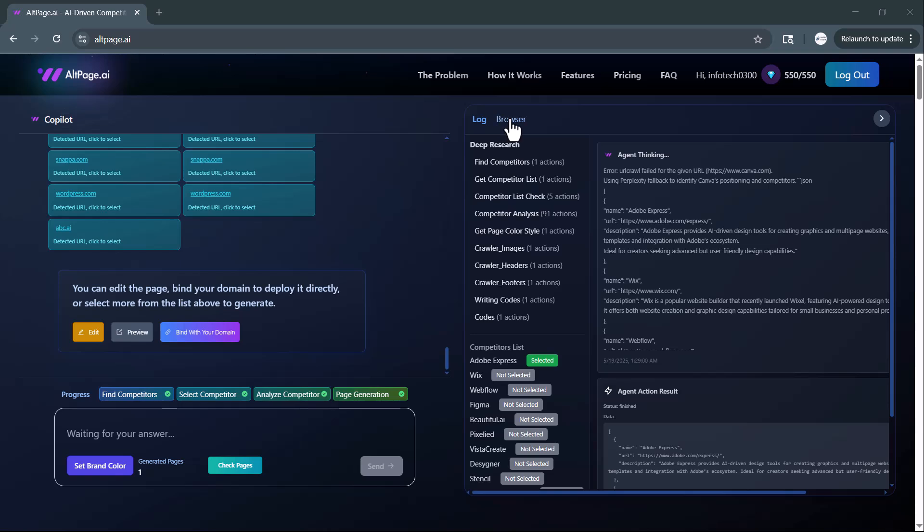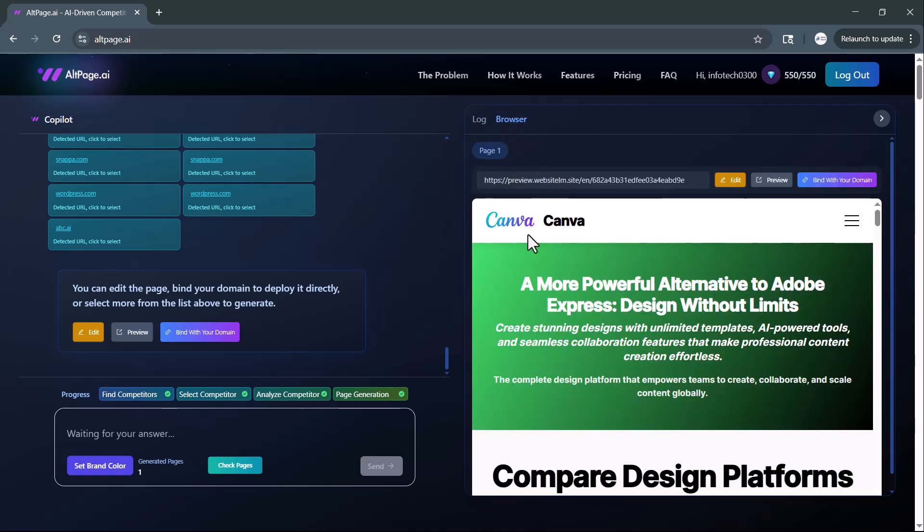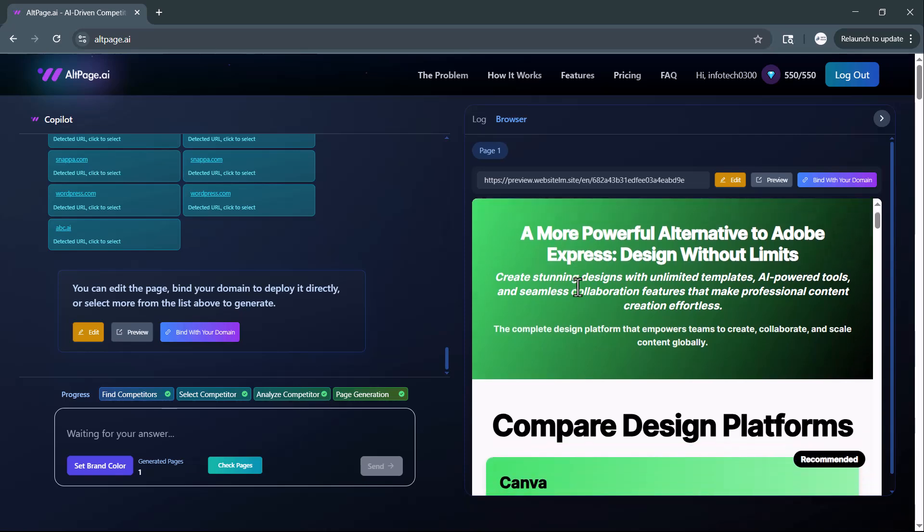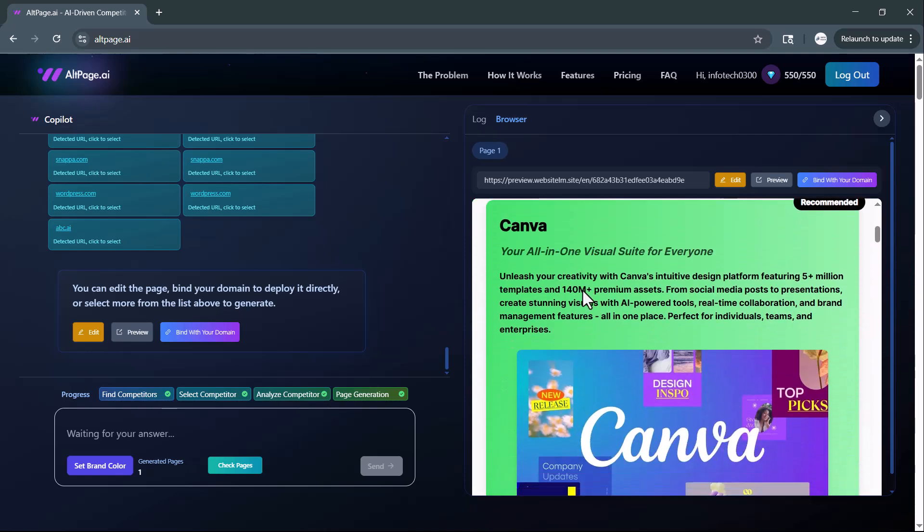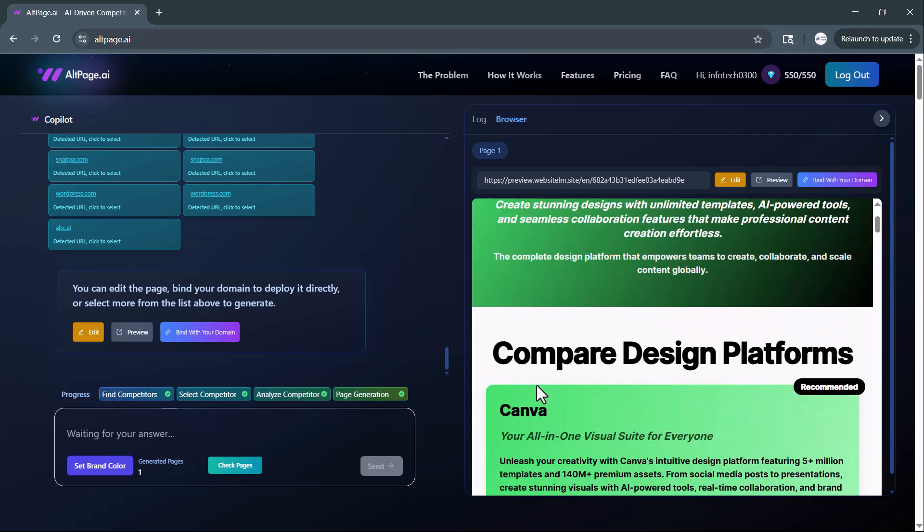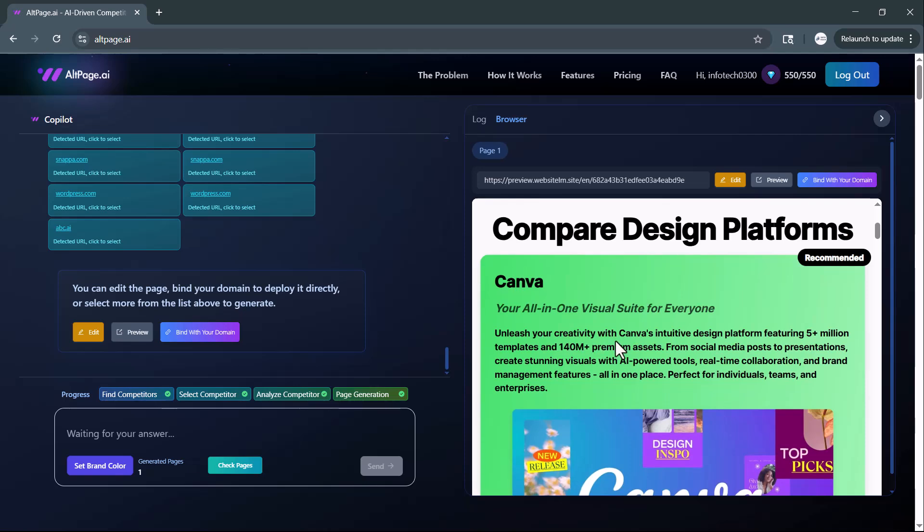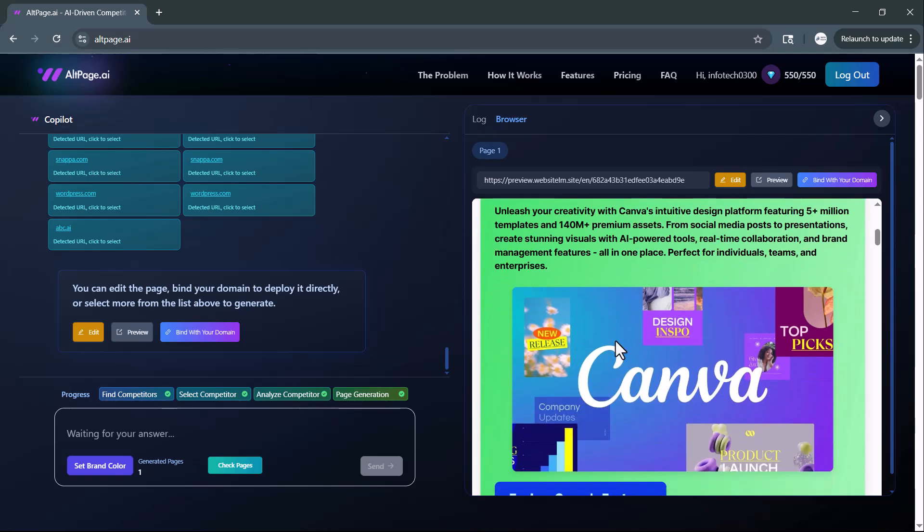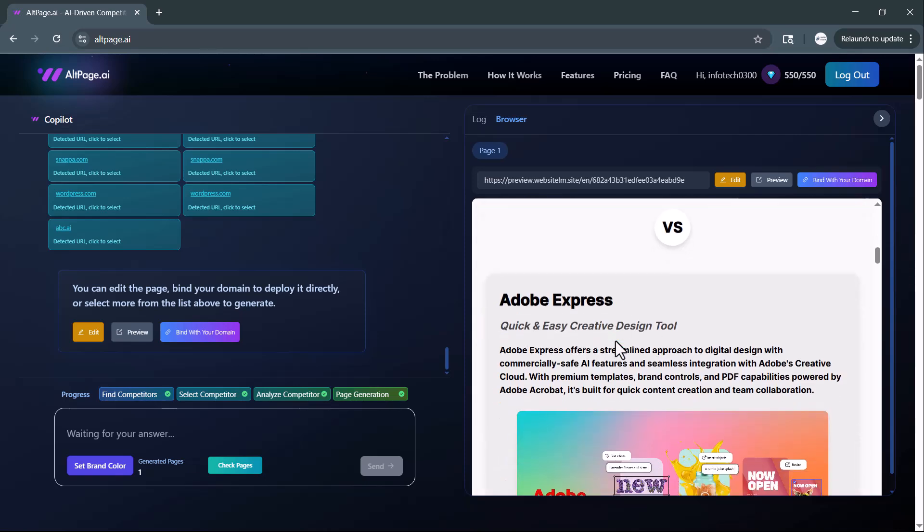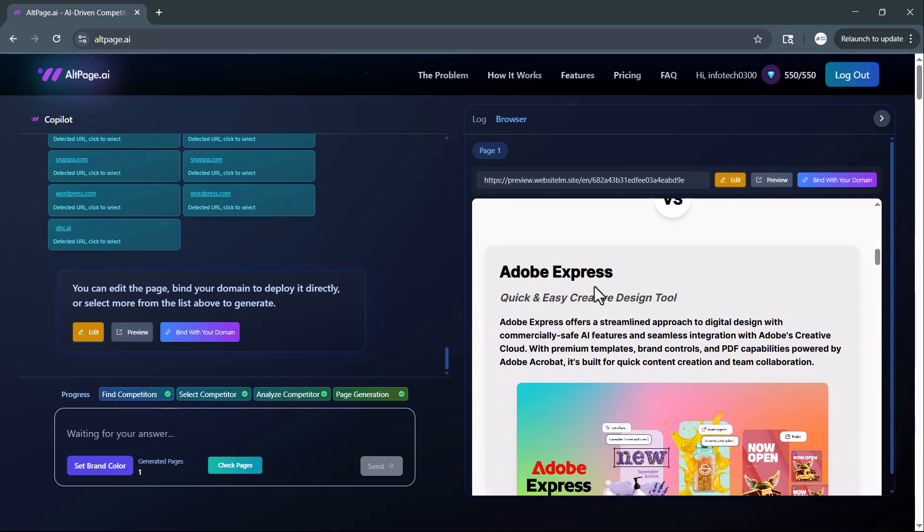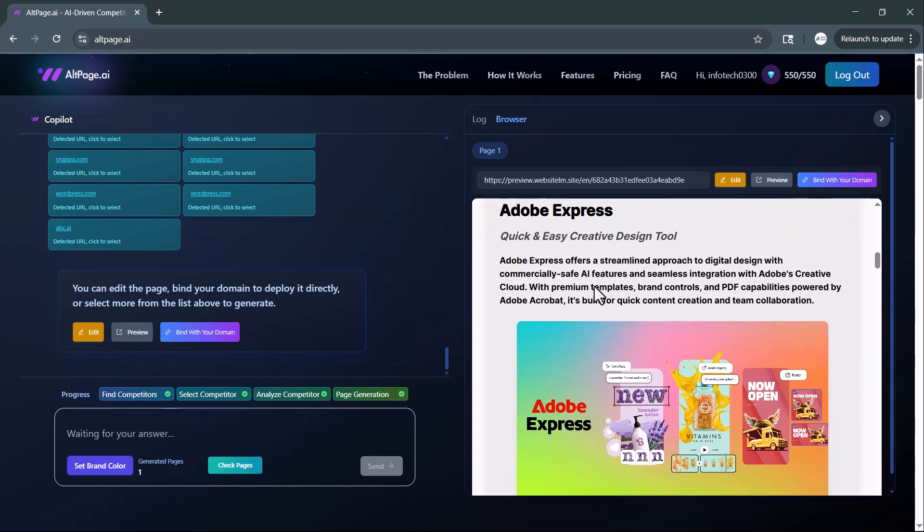You'll also notice the brand colors I selected earlier are applied here, ensuring the comparison page aligns perfectly with my brand identity. This detailed comparison helps visitors quickly understand why your product stands out, making it easier to convert competitor traffic into your own.